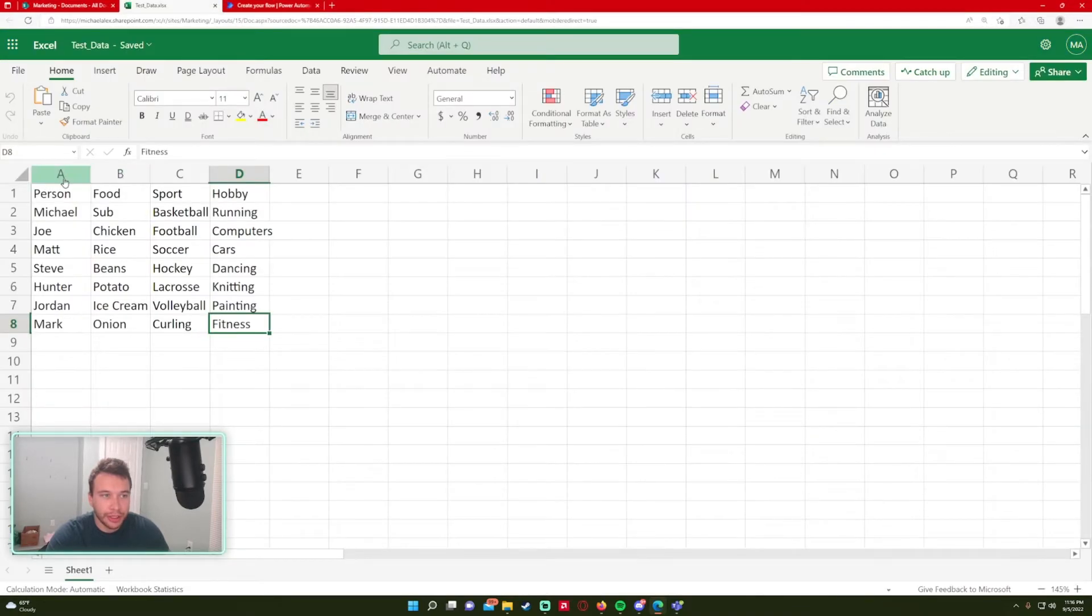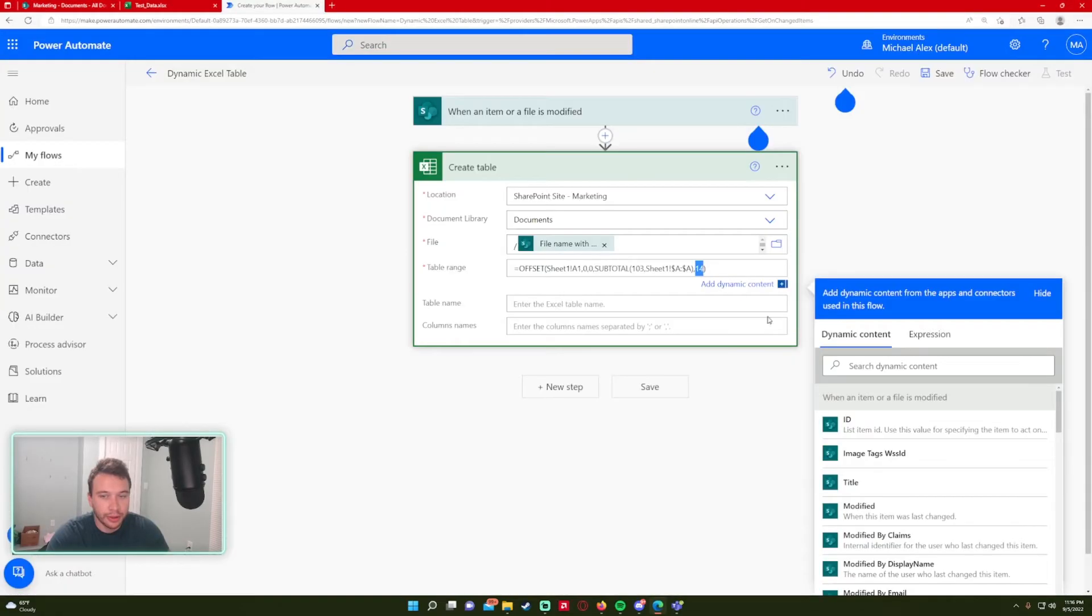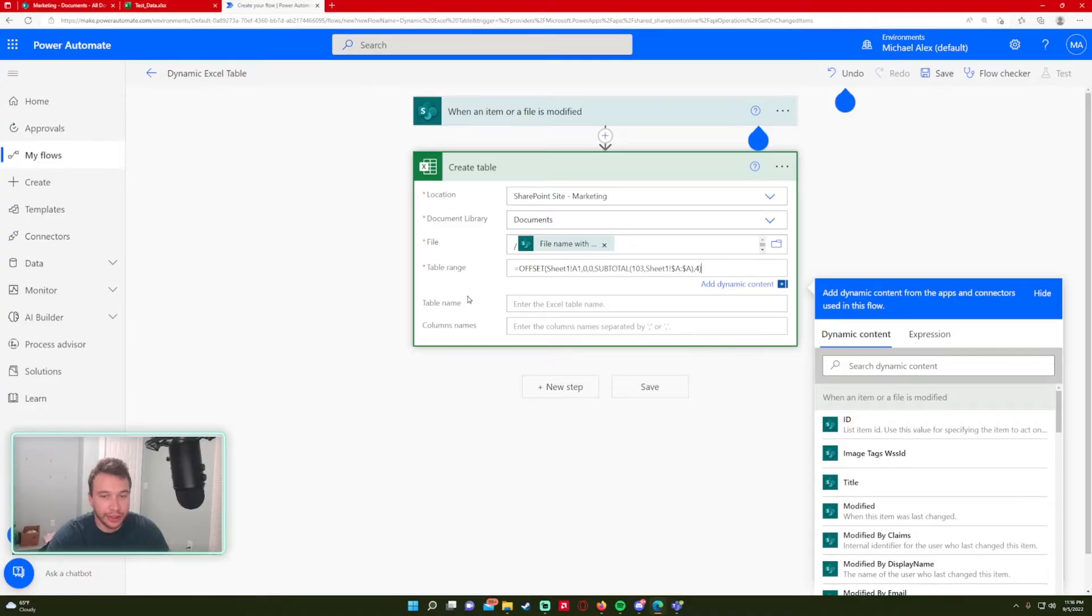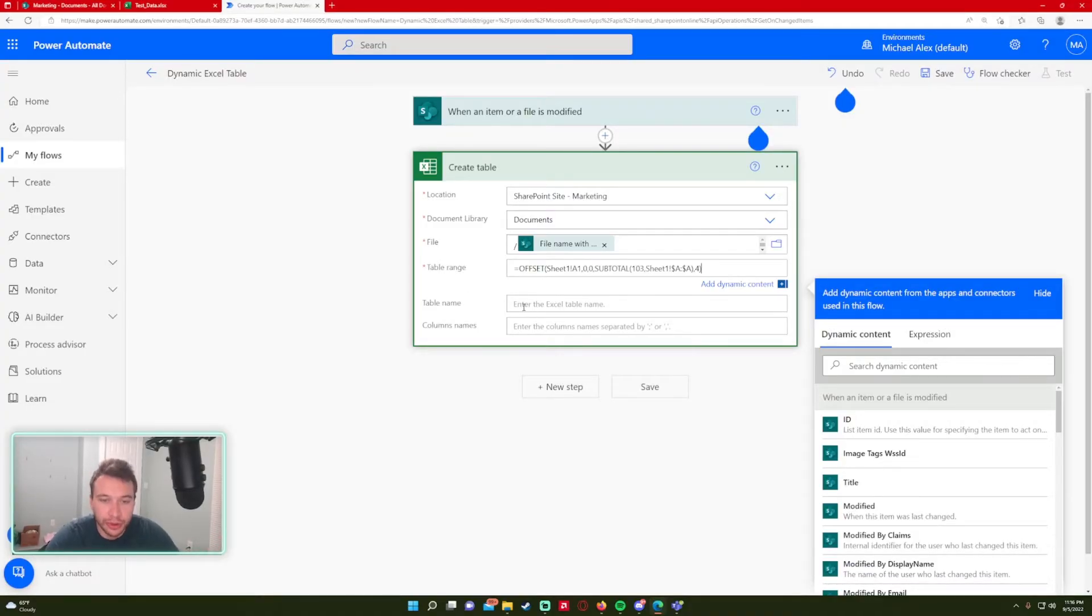So in my case, I have four columns: one, two, three, four. And we're just going to change this to four because that's always going to stay the same. And that'll be the number of columns in your table.